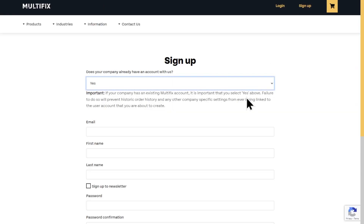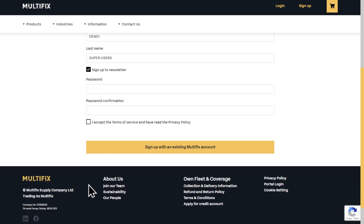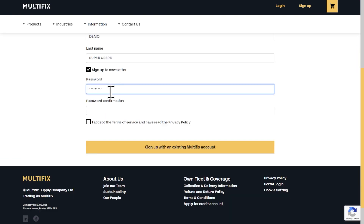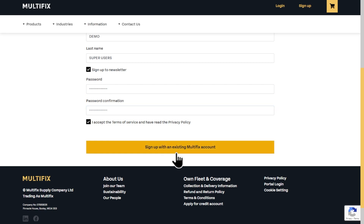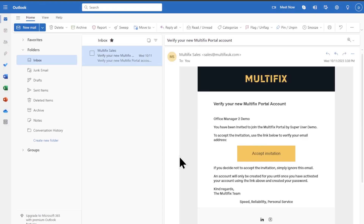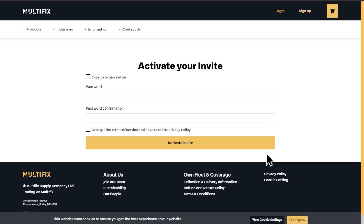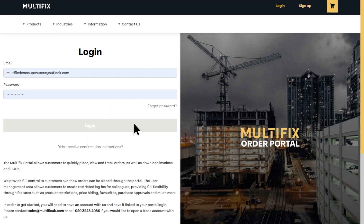First of all, you need to sign up for access. Complete your details, press submit, and we will link your company account to your portal login. If you've received a portal invitation by email, one of our sales team may have already done this for you, in which case simply accept the invite and set up the account password.